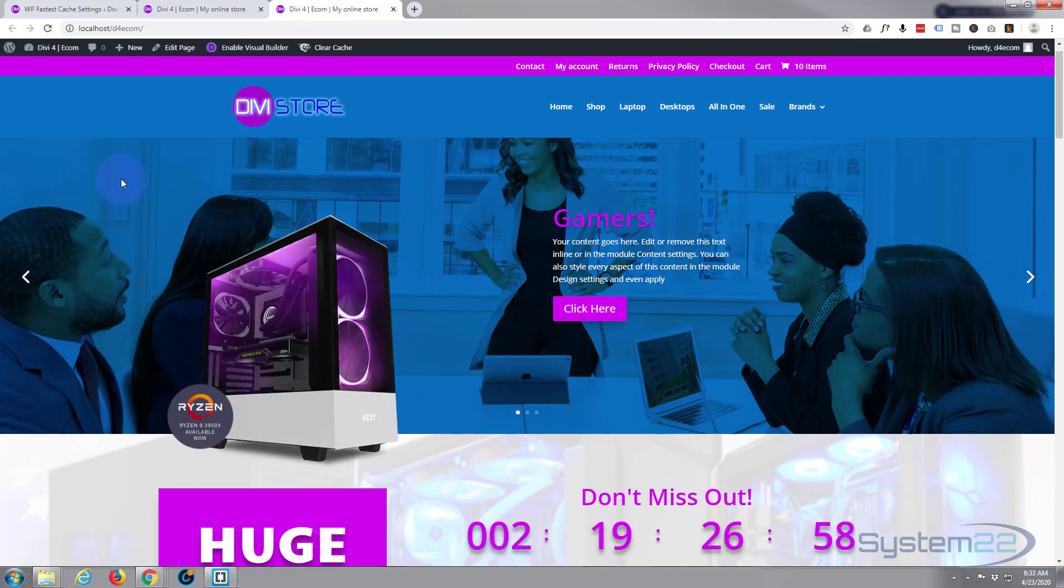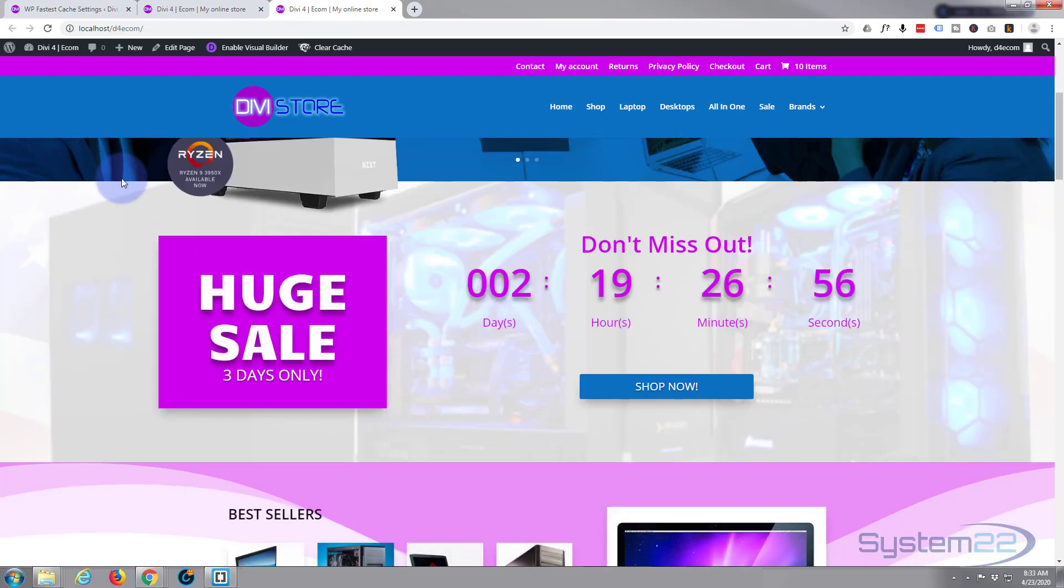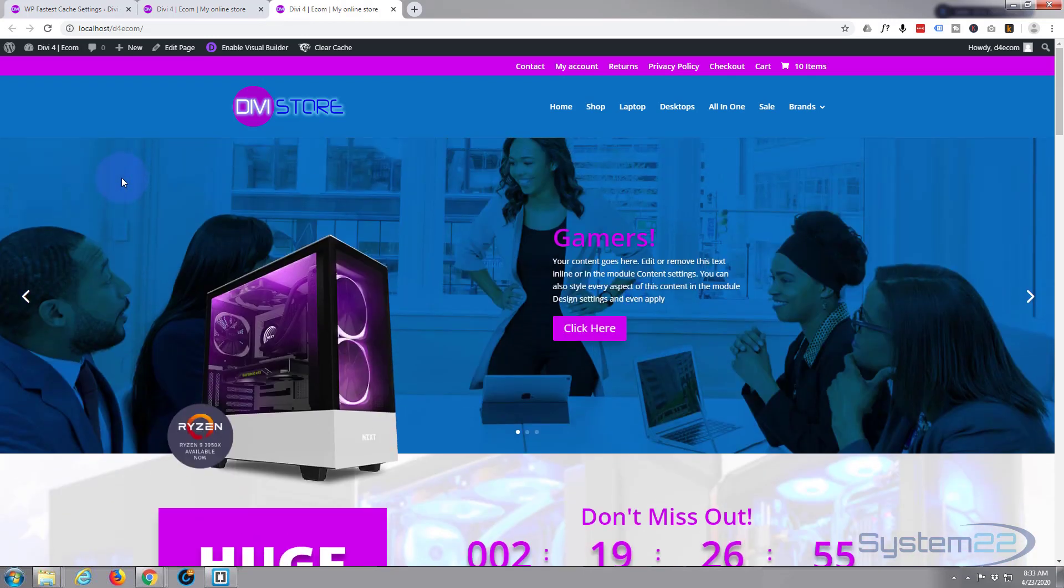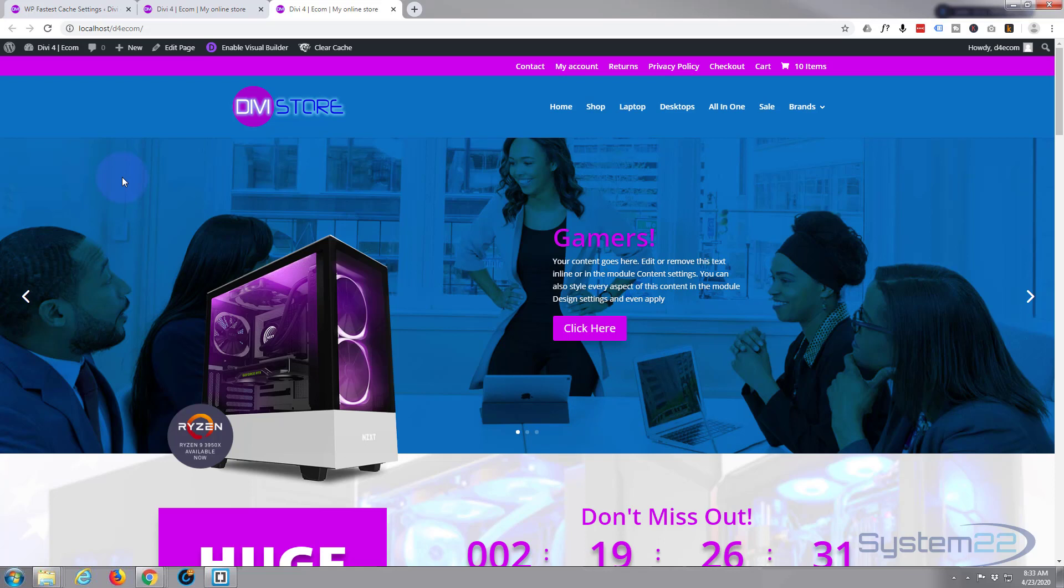So there you go, there's another little quick tip about speeding up and optimizing your site. I hope you've enjoyed that and found it useful. If you have, please ring the bell, give it a thumbs up, share, comment and subscribe to our YouTube channel. Once again, this has been Jamie from System22 and webdesignandtechtips.com. Thanks for watching, have a great day.